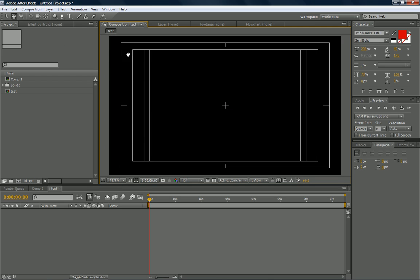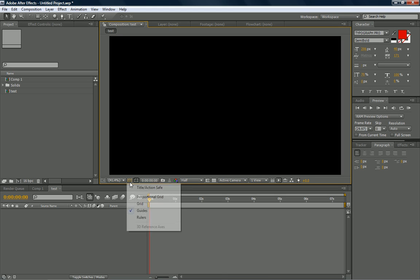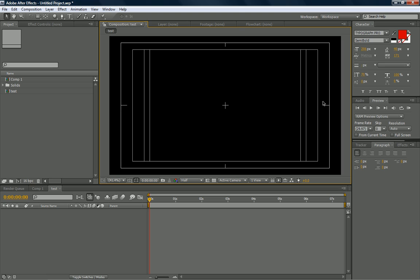This window that I have up right now is called the title Action Safe, and you can check it right here. It helps you align things for 4x3 TVs, which is the old format and 16:9, which is widescreen. Widescreen naturally is going to be the one that's farther out, this one. And 4x3 is the innermost one. This plus that's in the middle of the screen, along with the lines, are going to help you center whatever you're trying to do.